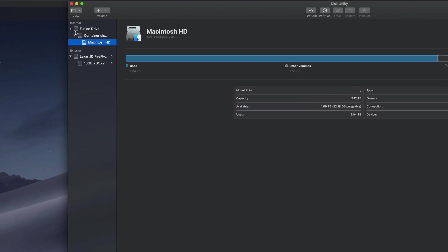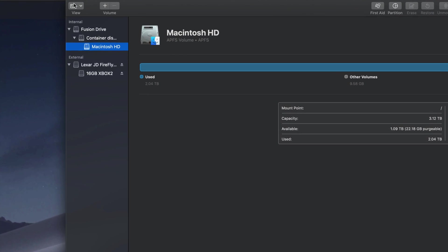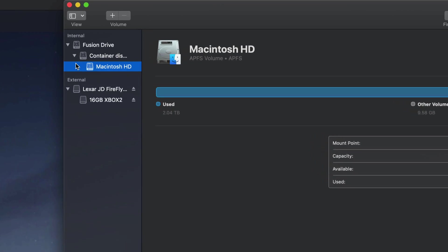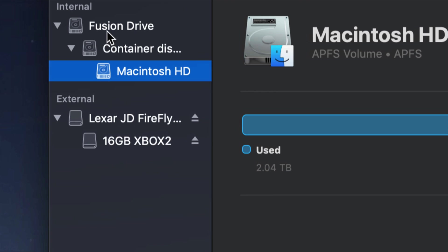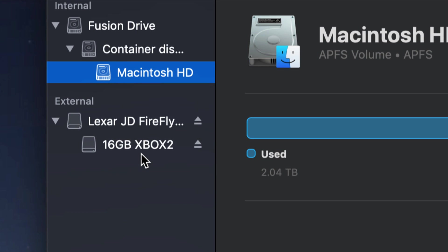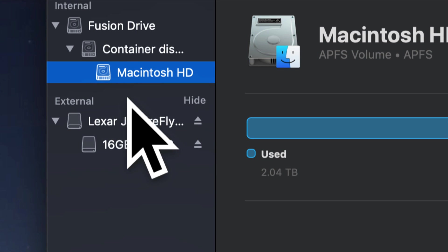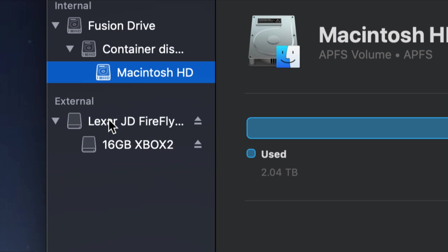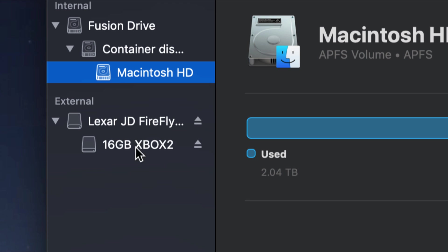You'll notice again on the left-hand side of my Disk Utility I have all these options. What you're looking for is your external, which is right here. Just choose this option or this option. Both will eject both. I always select the first one. This is kind of a partition, and that's why you'll see two options.